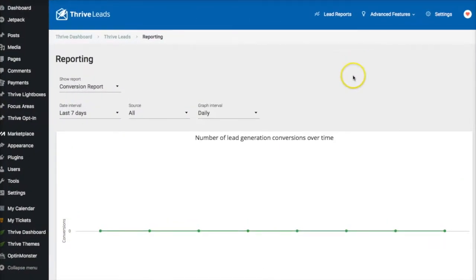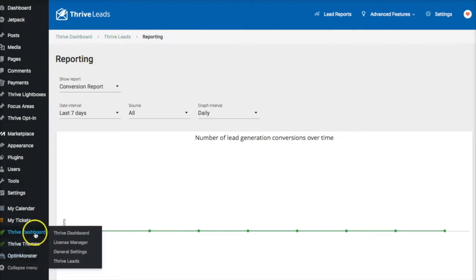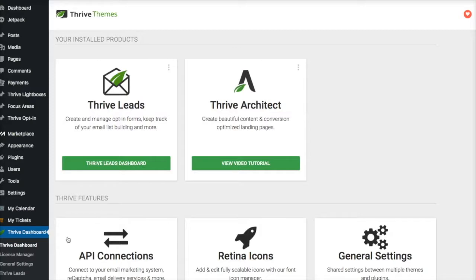Here we are at my Thrive Themes installation at the Thrive Leads dashboard. One of the things I really love about Thrive Themes is that it is like a marketing portal. If you don't want to use third-party services like ClickFunnels or LeadPages, and you want to house everything on your WordPress site so that you own and control everything without continuing to pay monthly fees, Thrive Themes is designed for the entrepreneur who wants more control over their whole business.